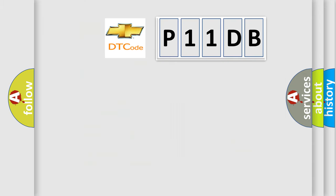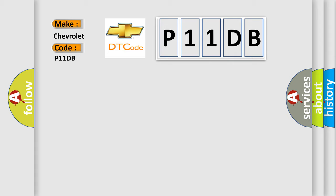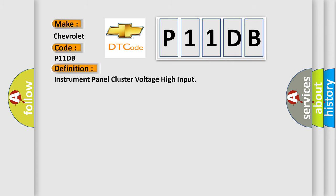So, what does the diagnostic trouble code P11DB interpret specifically for Chevrolet car manufacturers? The basic definition is: instrument panel cluster voltage high input.